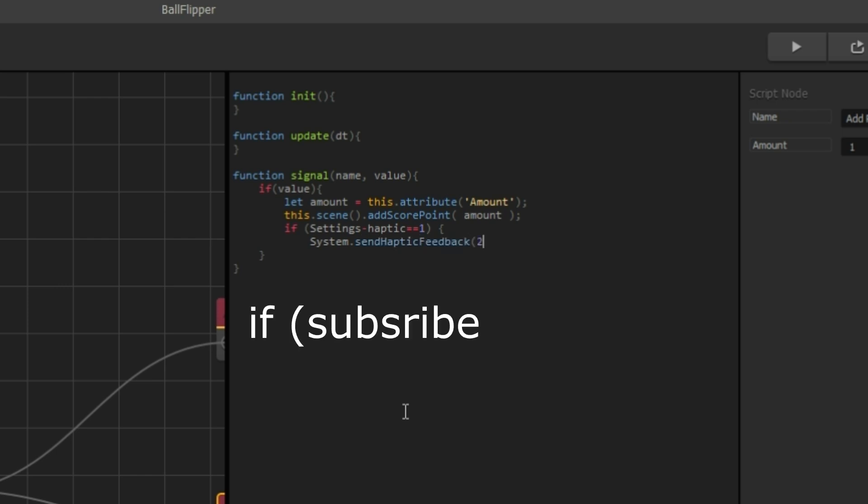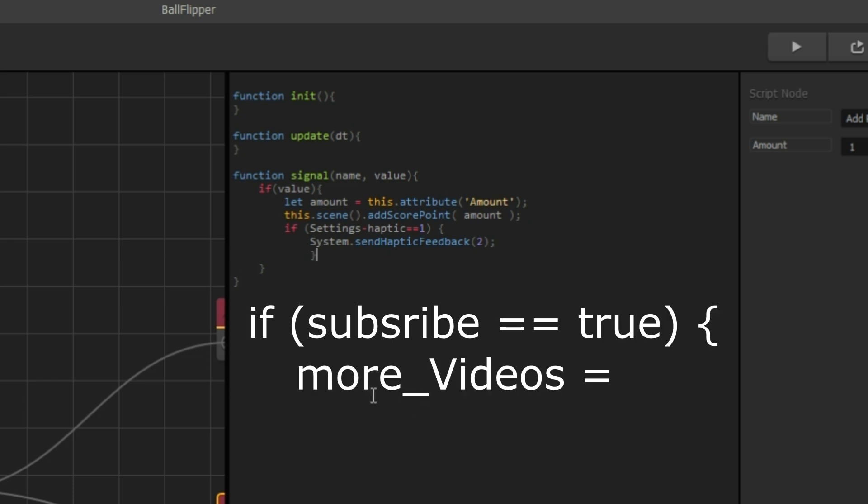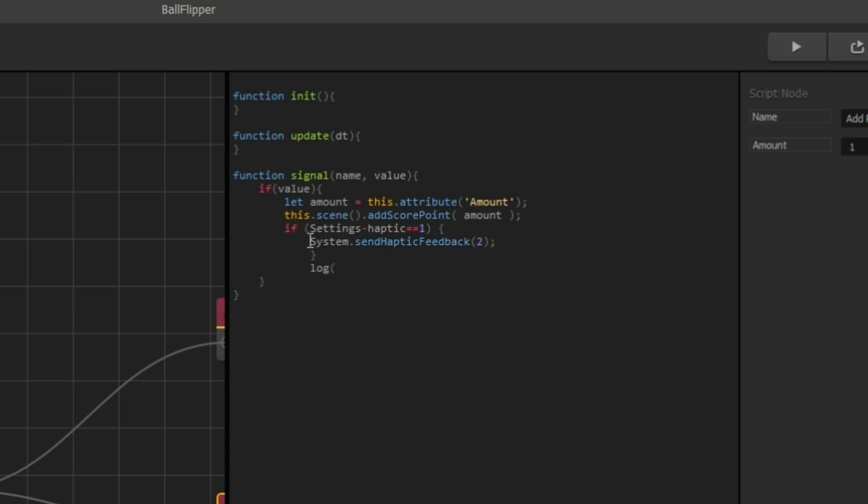The number two between parentheses is the intensity of the vibration. You can change that. Let's log the haptic settings for testing.